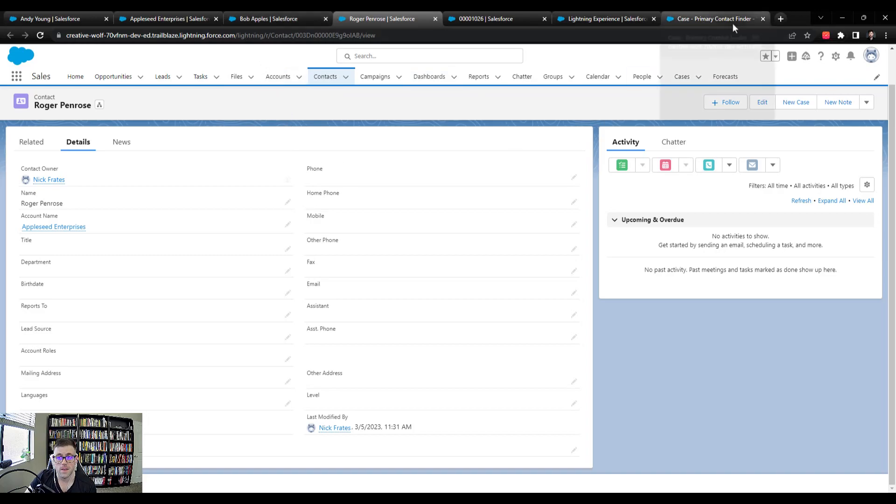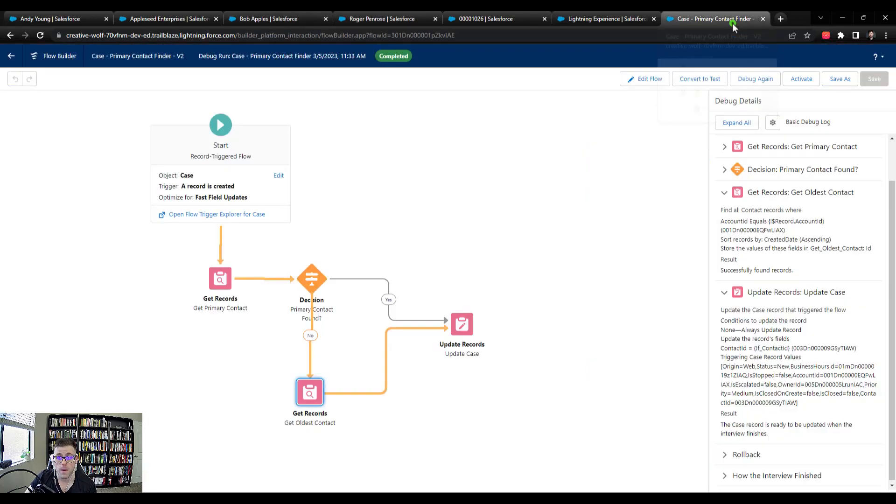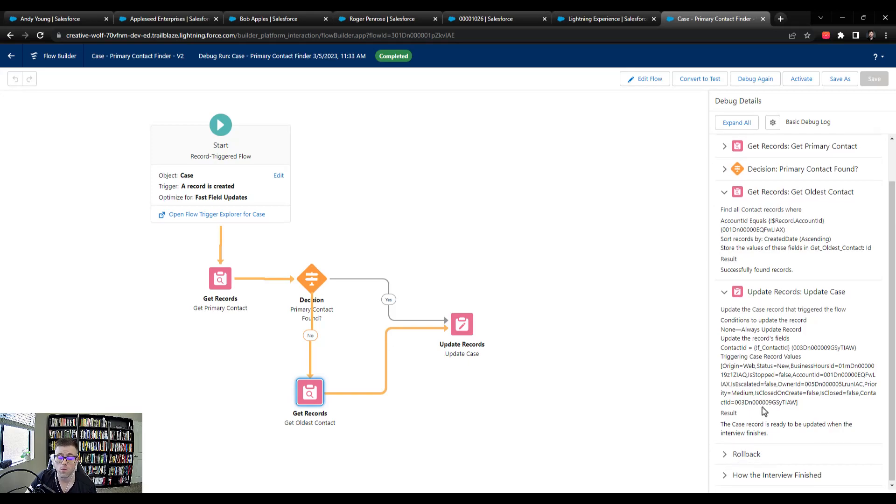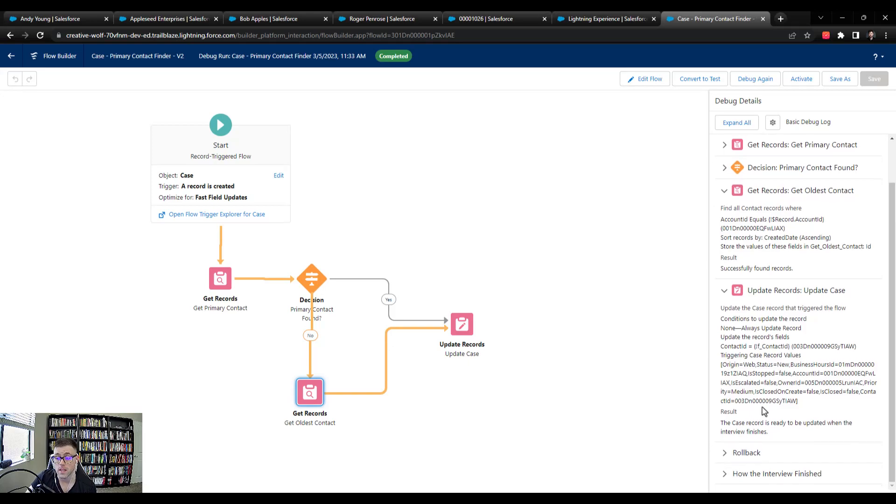And then if we navigate back to the debug details, we can see that our case was ready to be updated. And so if we hadn't run the debug details or the debug in rollback mode, the case actually would have been updated with that ID, which is perfect. That's exactly what we want.